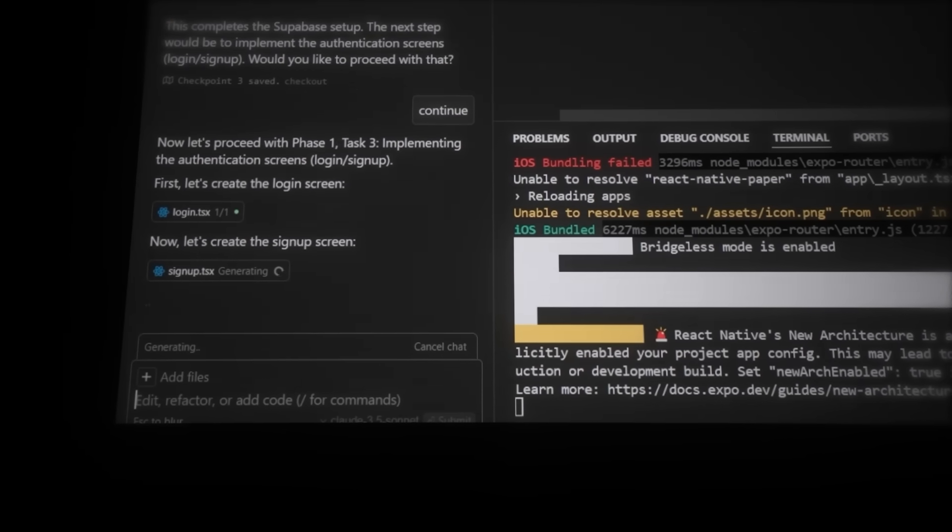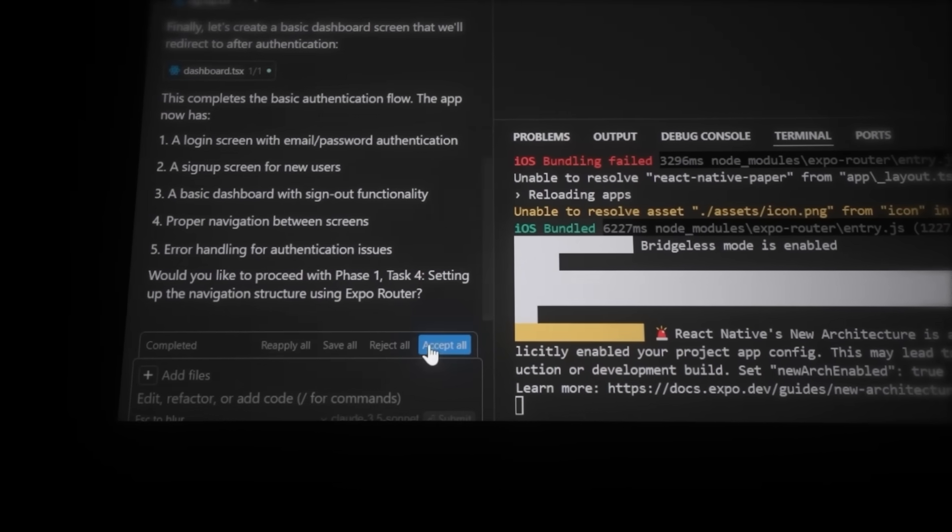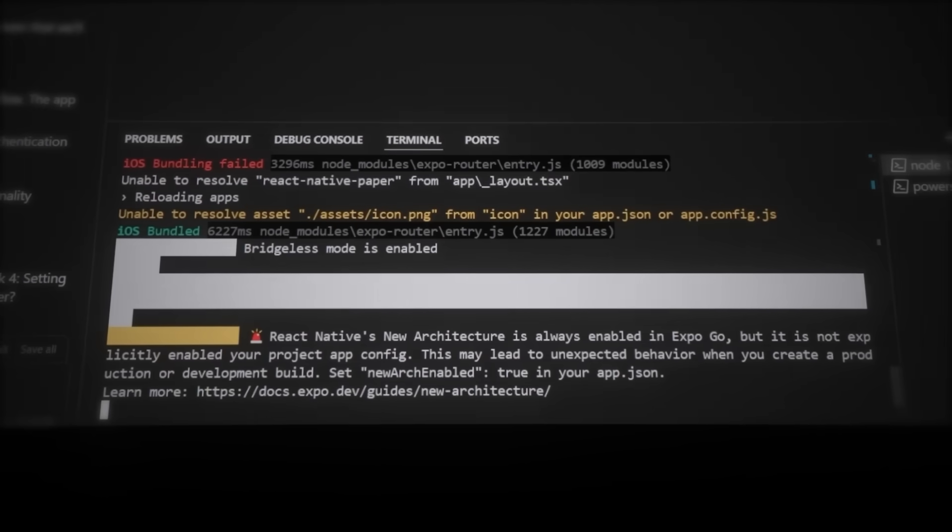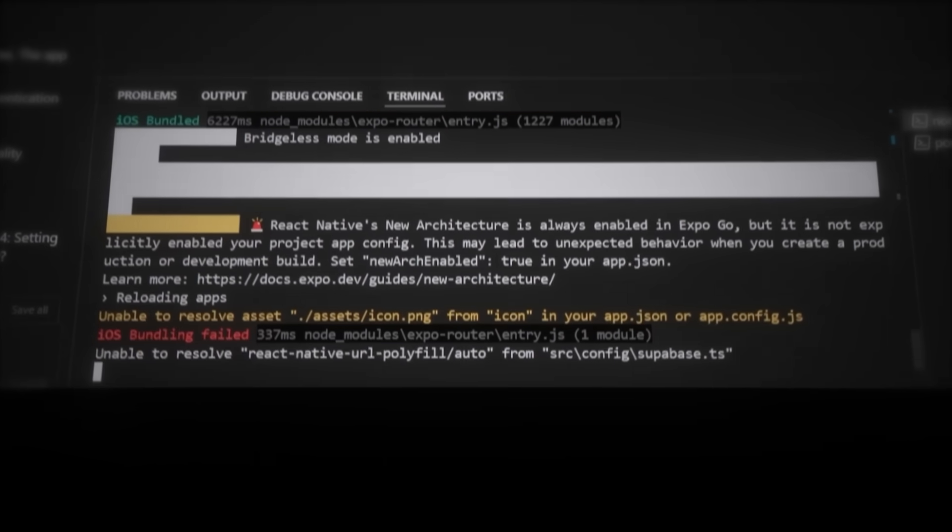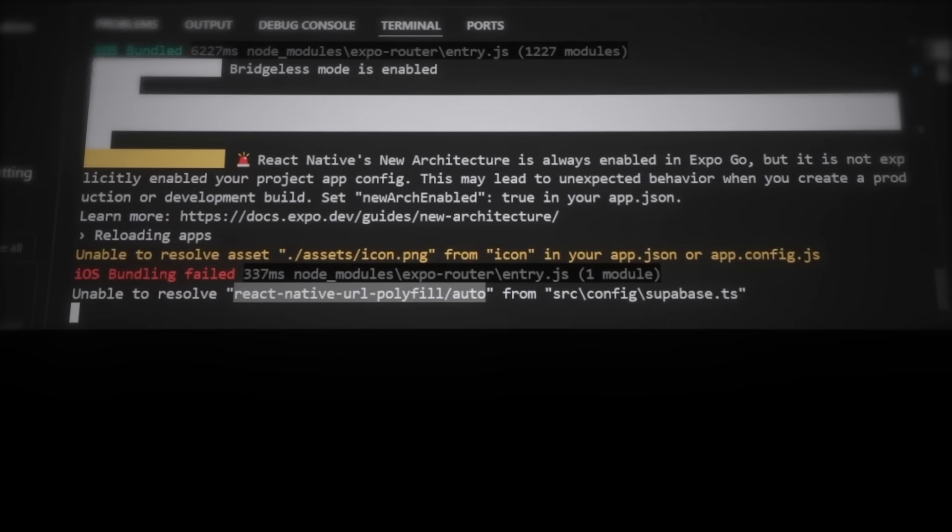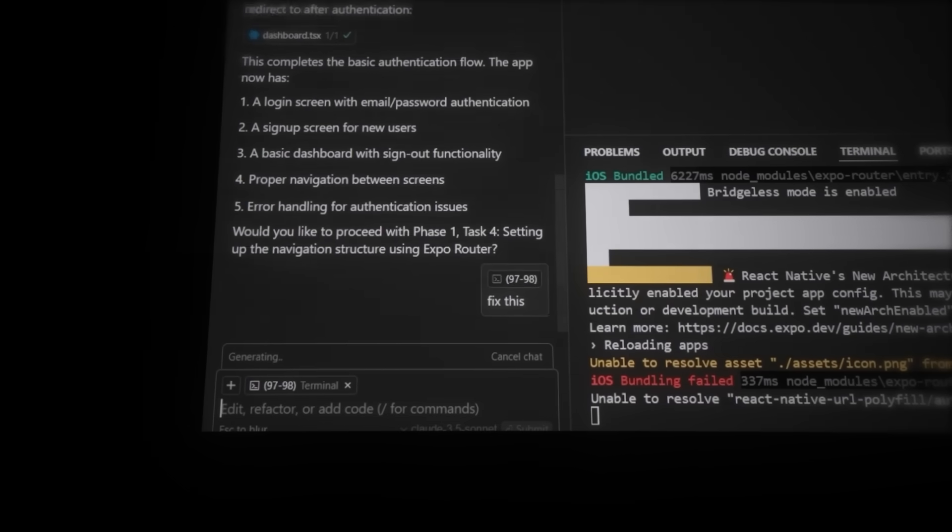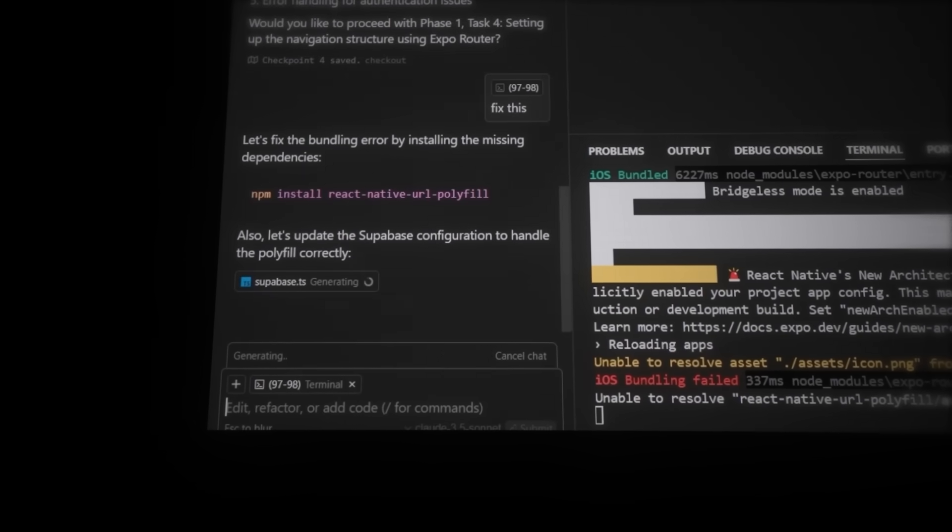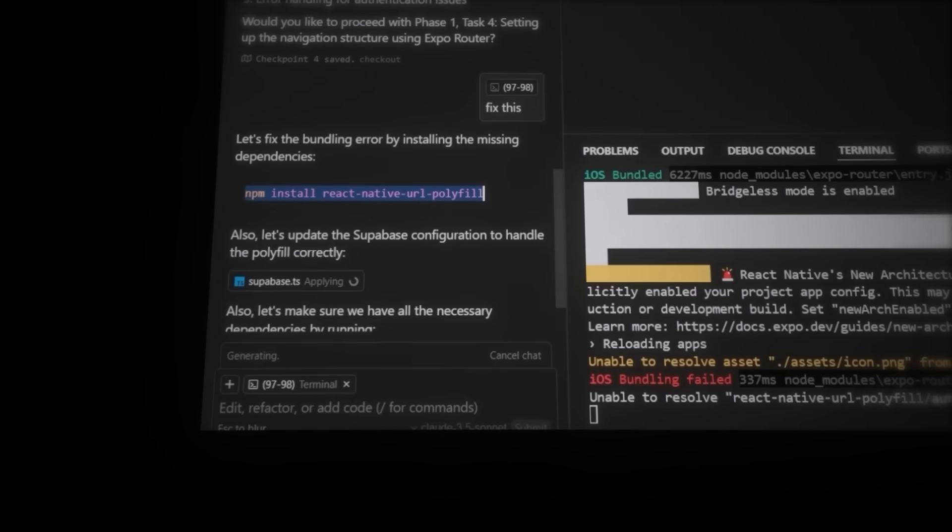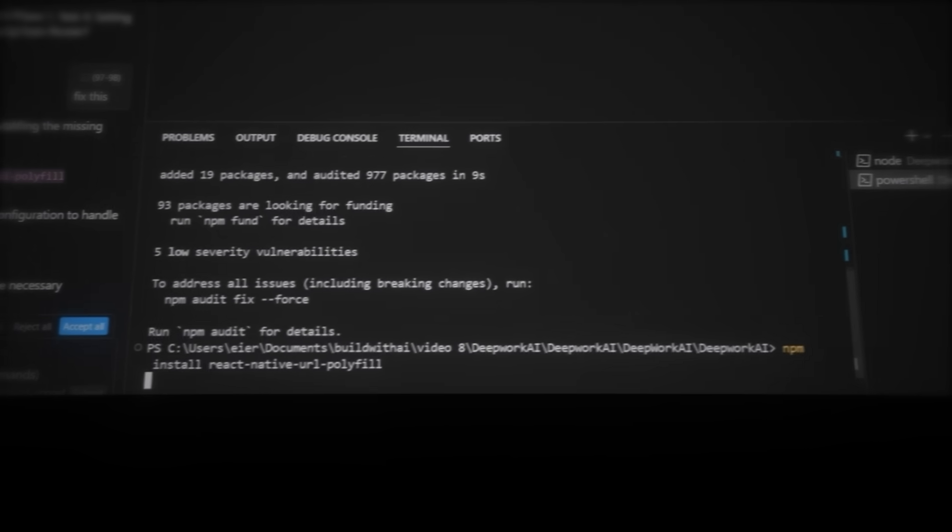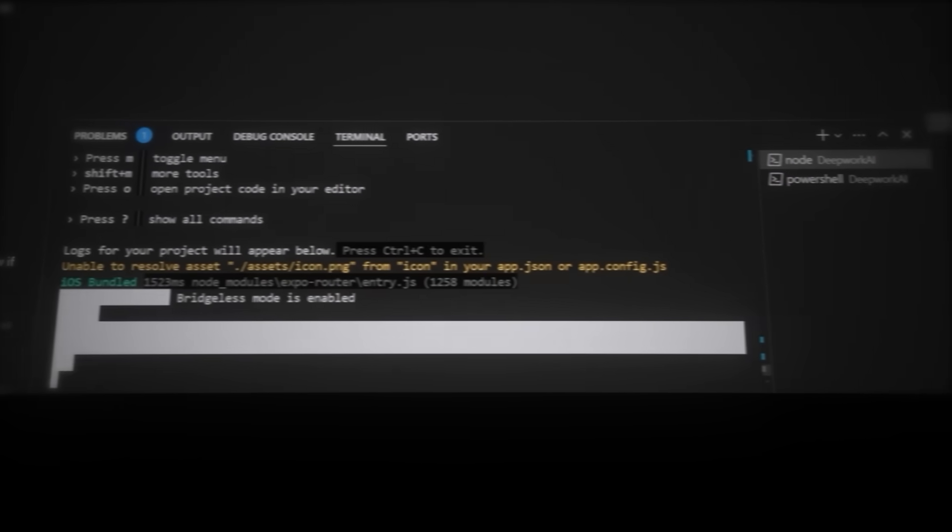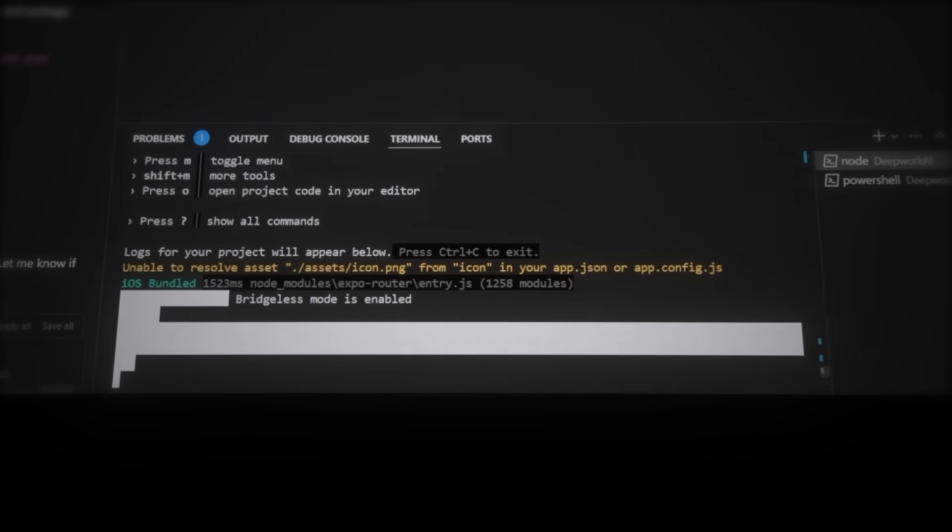If we now write continue in the composer one more time, he will continue building the login and signup pages. So let's accept, and click inside the terminal, and press R to reload the app. And the same as before, when you have an error, copy it, paste it in the composer, and prompt him to fix it. So we need to install a library. Just copy the command, and head back to the other terminal, paste it in, and run it there. When it's done, head back to the terminal that is running the app, and press R. Nice!